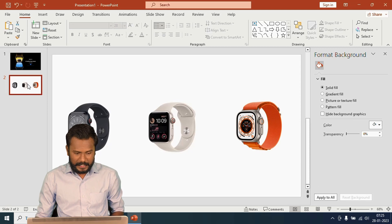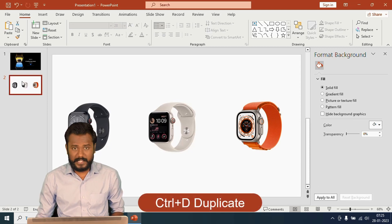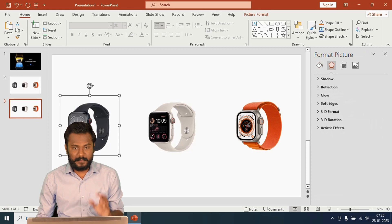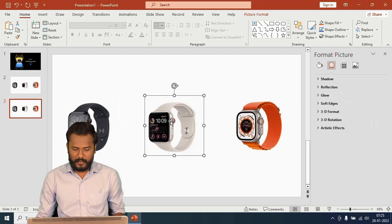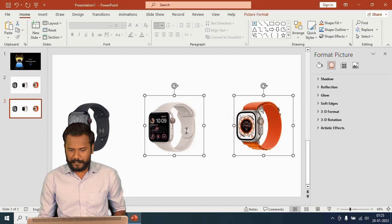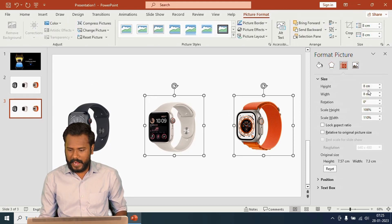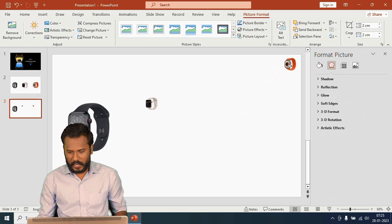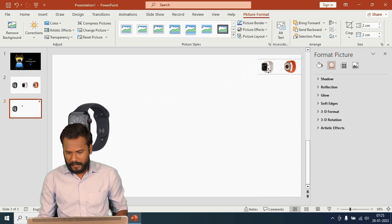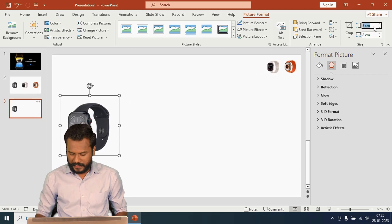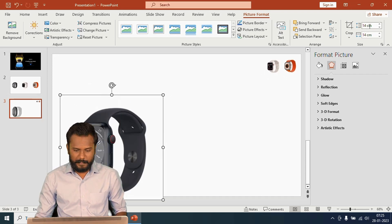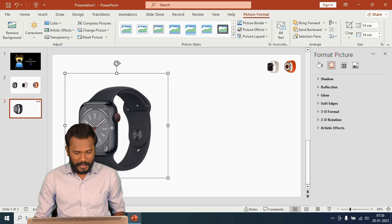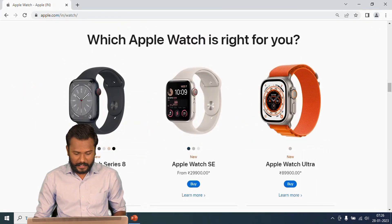I'm going to duplicate slide two by pressing Ctrl+D. In the next slide I want to explain the black colored watch. I'll select the remaining two watches, go to Picture Format > Sizes, reduce their size to 2 by 2, and put them in the corner of the page. Then I'll increase the main watch size to 14 by 14 since I want to explain this watch in detail on this page.